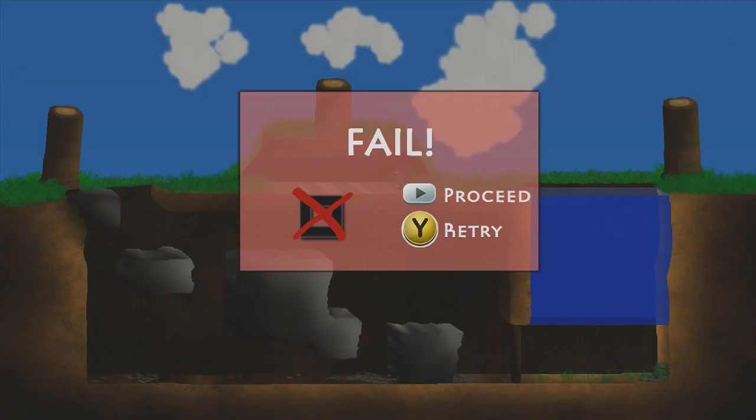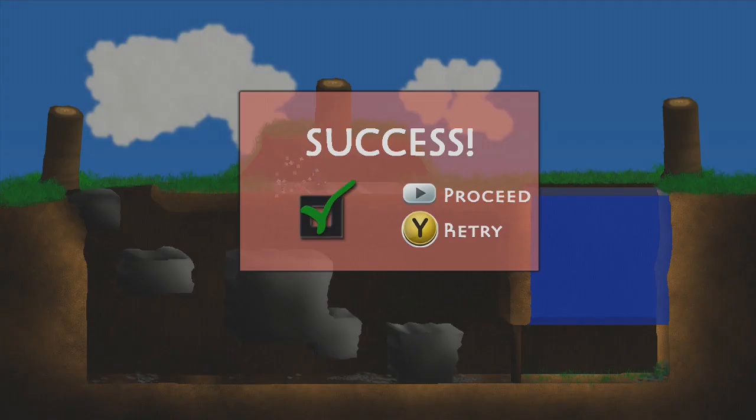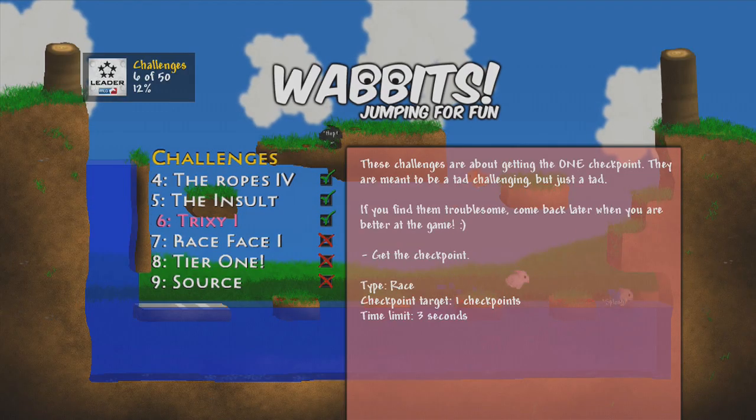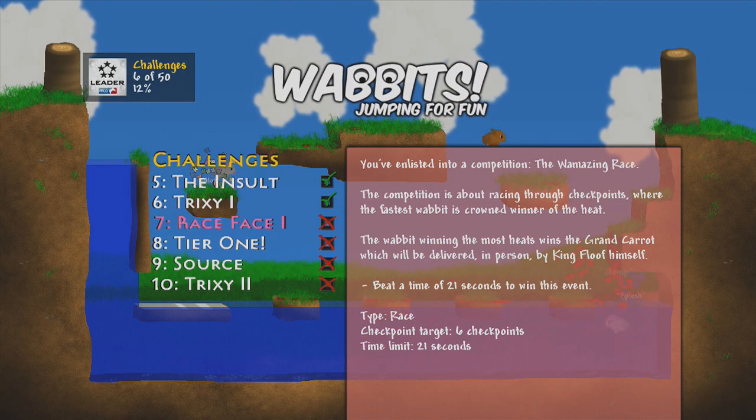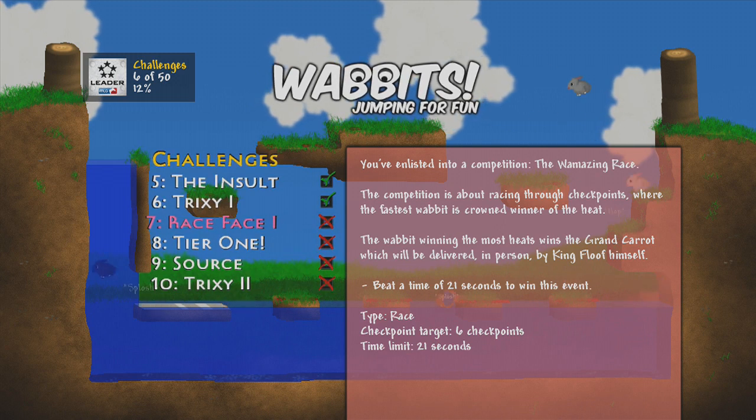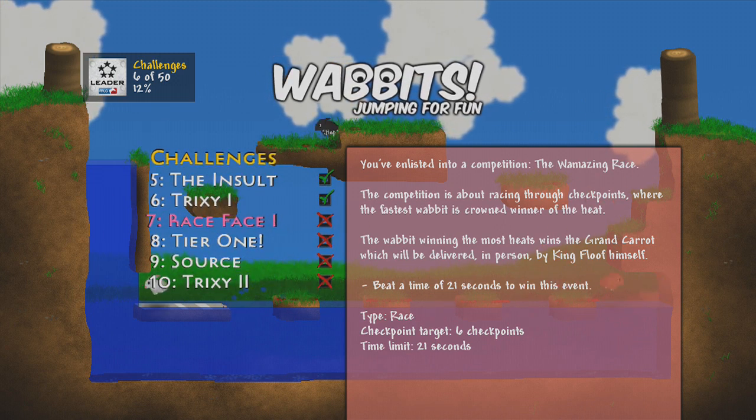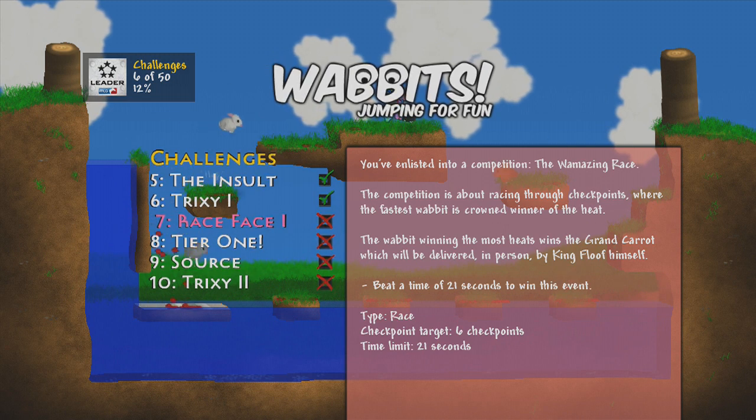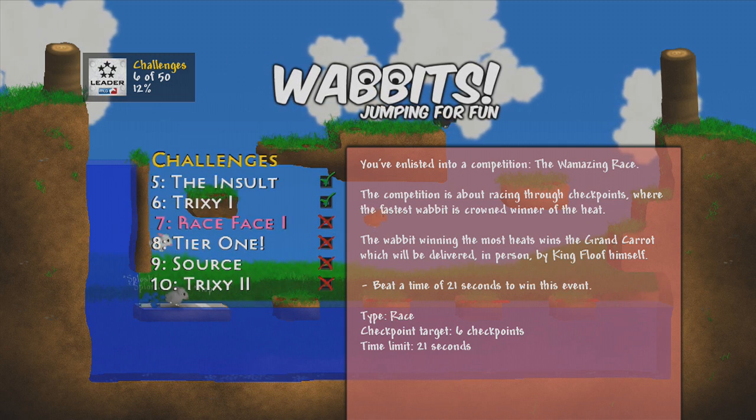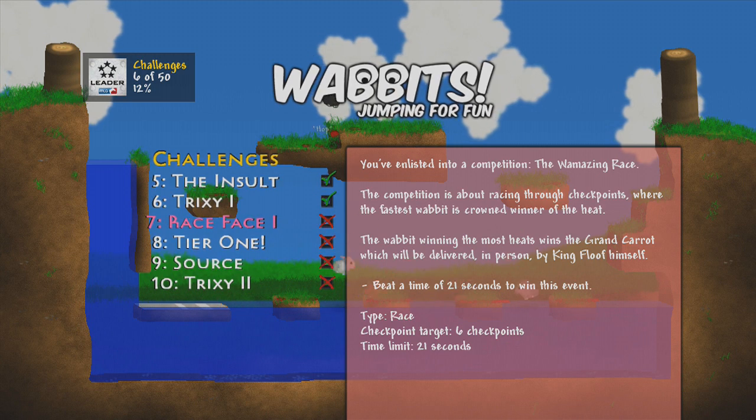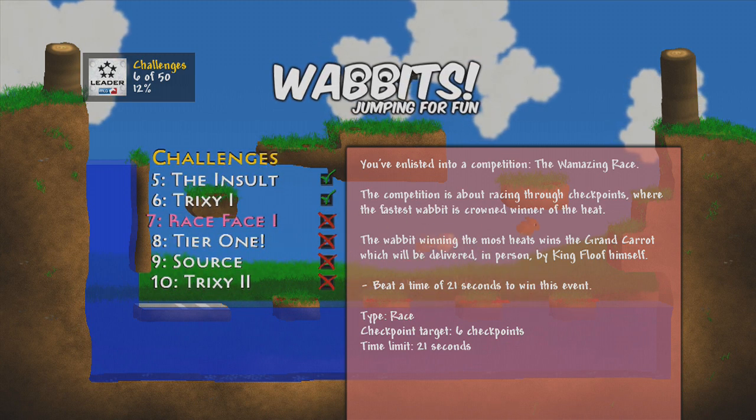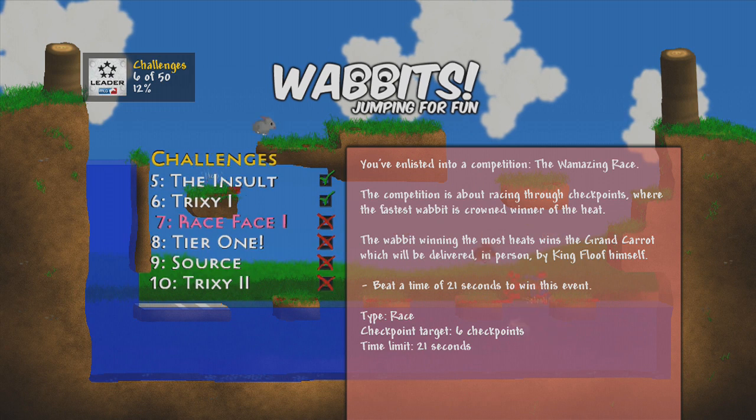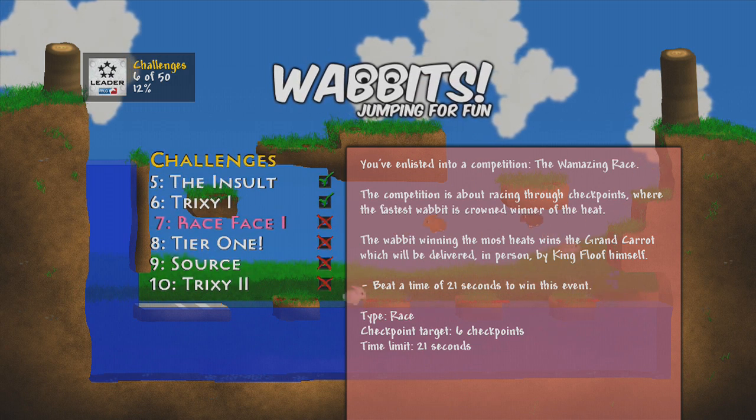Oh shit, okay I got it, easy. You enlisted into competition, the Whamazing Race. The competition is about racing through checkpoints where the fastest wabbit is crowned winner of the heat. The wabbit winning the most heats wins the grand carrot, which will be delivered in person by King Floof himself.